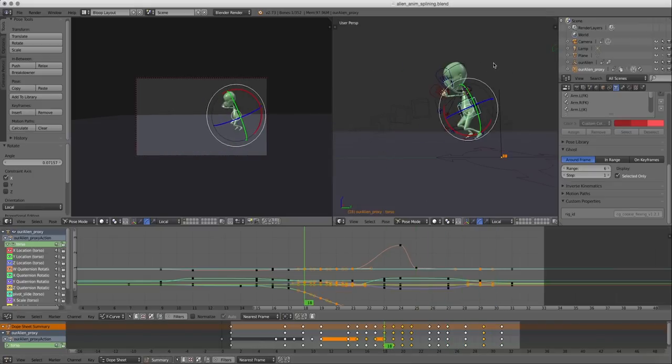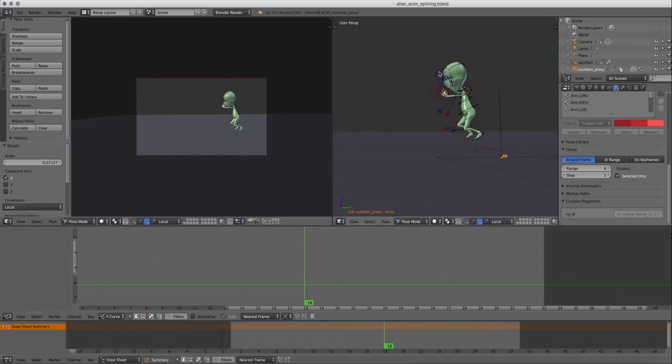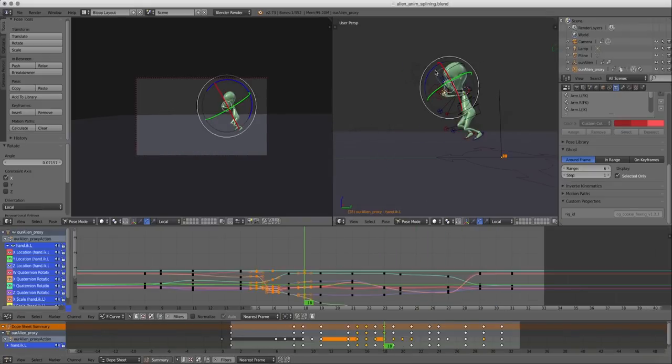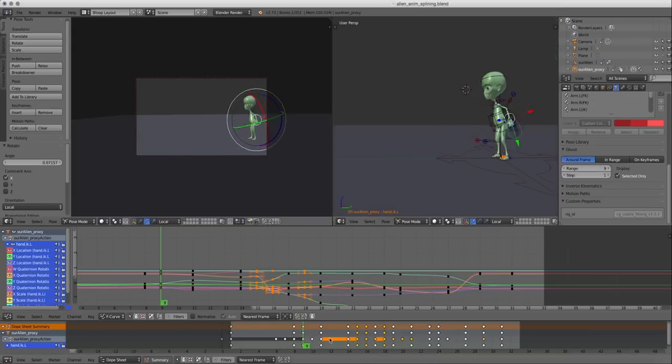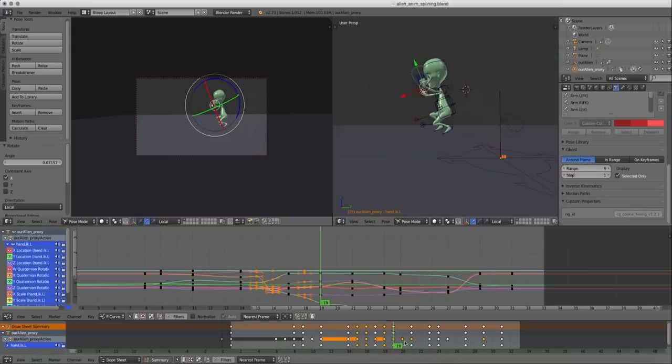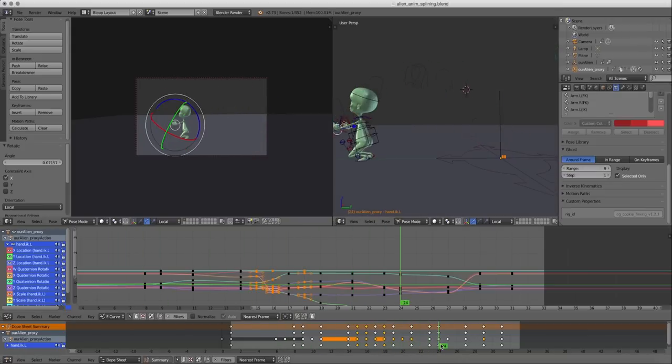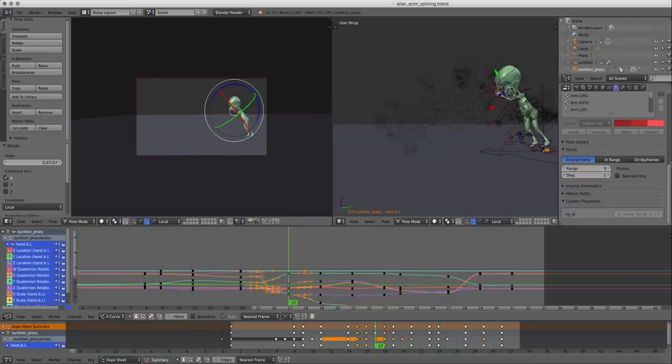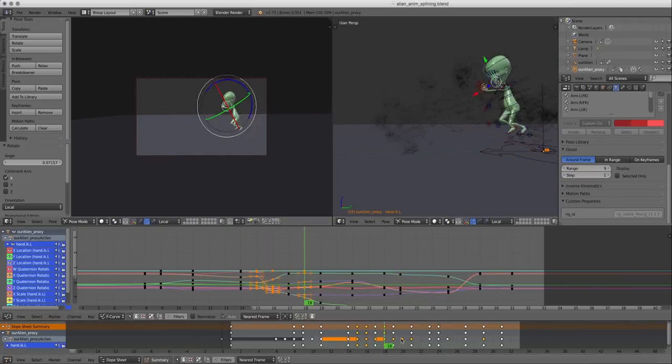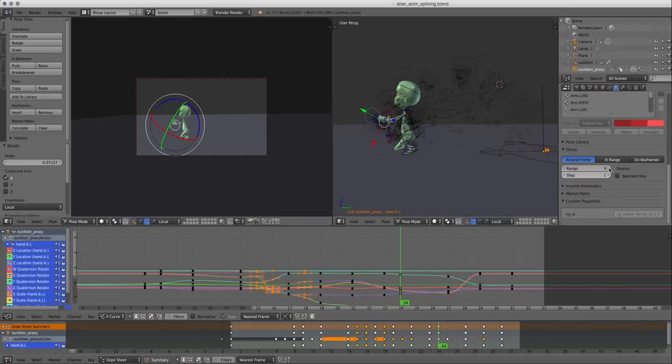Now it's going to change based on the control you select. So if I select the hands, let's increase this a little bit. We can see the hands onion skinning. We can have it show every control by deselecting select only, but that's going to just be very confusing.